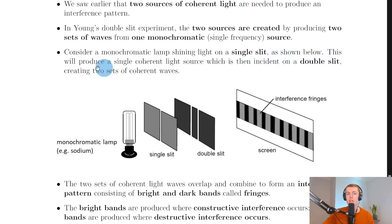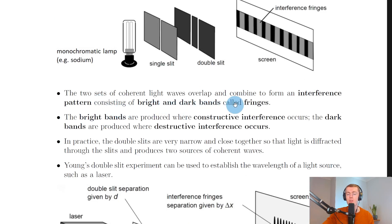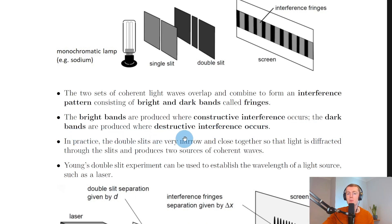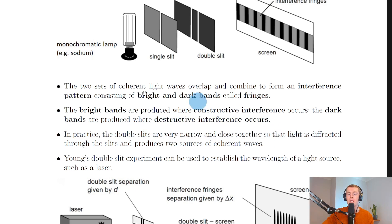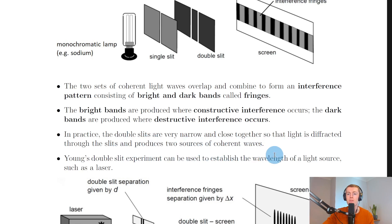The single slit will produce a single coherent light source which is then incident on a double slit, creating two sets of coherent waves. The two sets of coherent light waves overlap and combine to form an interference pattern consisting of bright and dark bands called fringes. The bright bands are produced where constructive interference occurs and the dark bands are produced where destructive interference occurs. In practice the double slits are very narrow and close together so that light is diffracted through the slits and produces two sources of coherent waves.